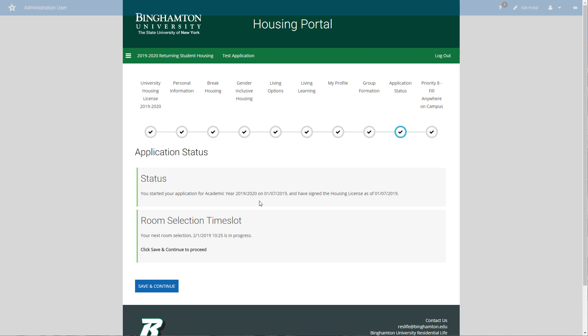We will not be sending you an email with your time slot as we may have done when you were first coming to Binghamton, because you may be qualified for several different priorities. We don't know what you want to do as a returning student, so it's up to you to familiarize yourself with the instructions and sign up during the appropriate time.